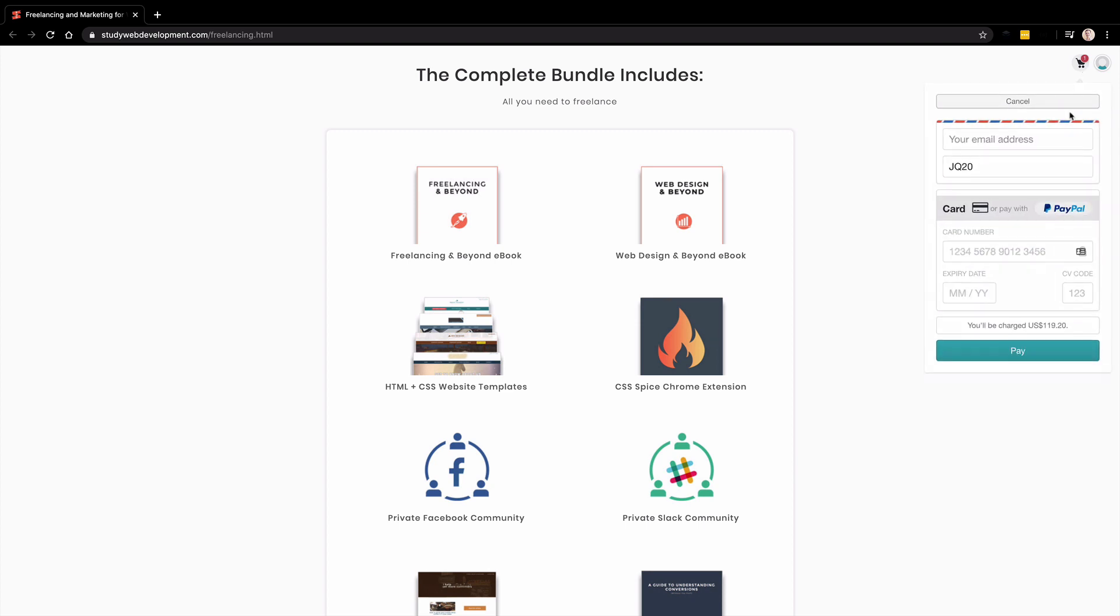Now, if you're interested, check out the bundle and use the coupon code JQ20 to get 20% off the entire bundle. I think it will be well worth your time and you should definitely check it out to start your career as a freelancer.